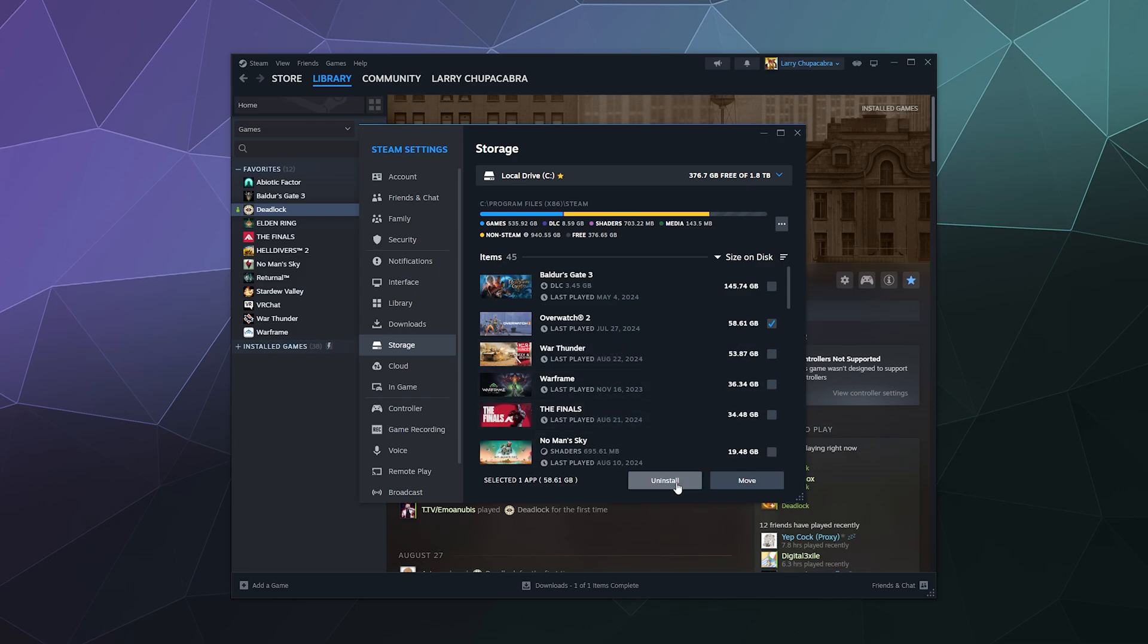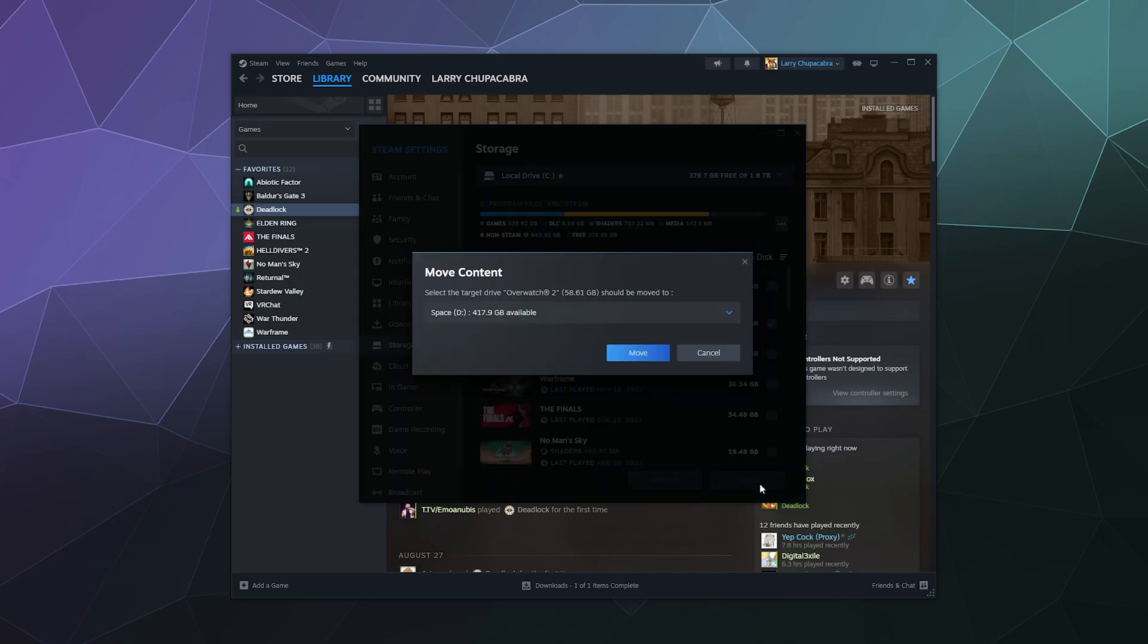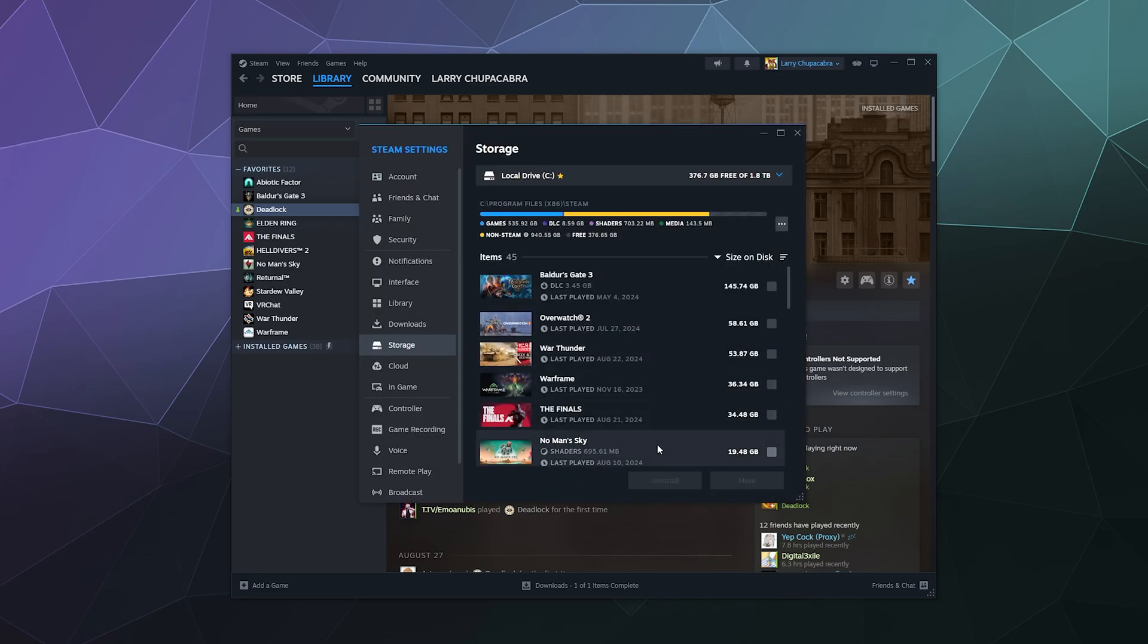I can either uninstall that game or I can move that to a different drive. And again, because I have only one other alternate drive to the one that it's currently on, it'll ask me if I want to move it to my D drive, which is my space drive. And I can click on move and it does that relatively quickly.